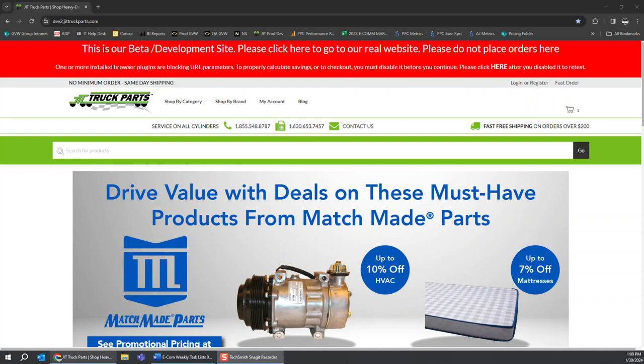Hello everyone, this is Alec Johnson with JIT Truck Parts. Today we're going to be taking a quick look at certain extensions that block cookies or URL parameters.